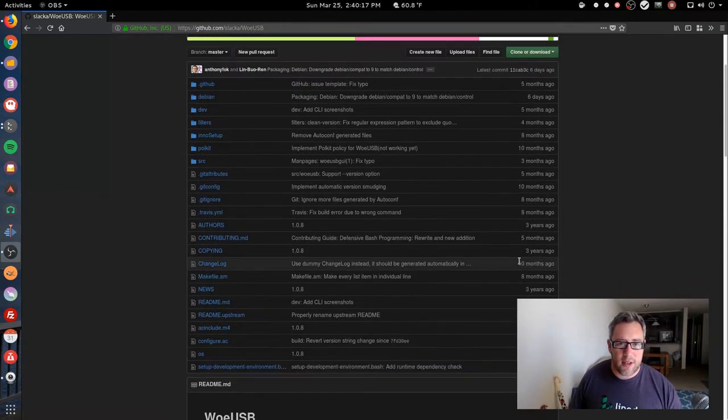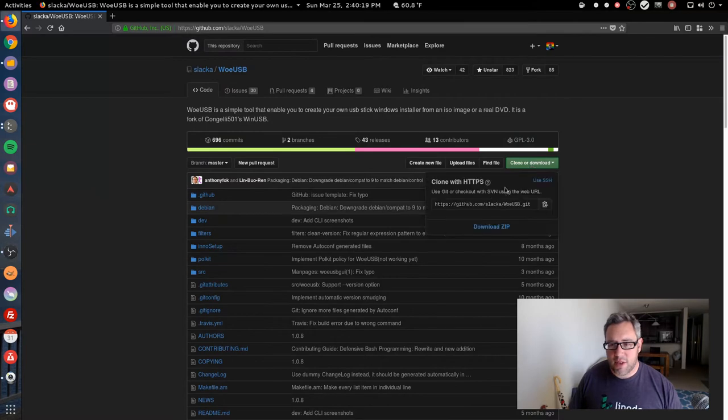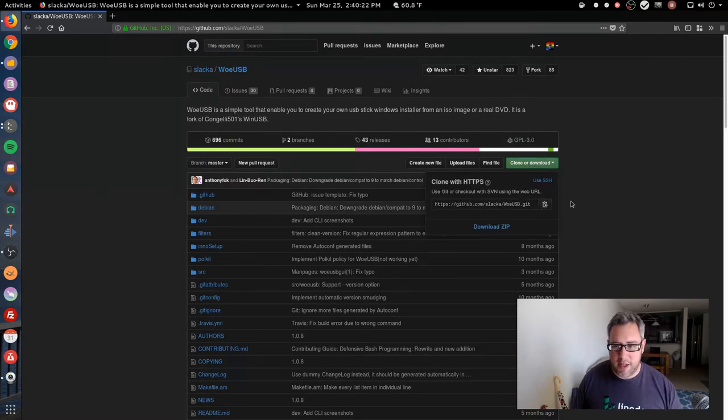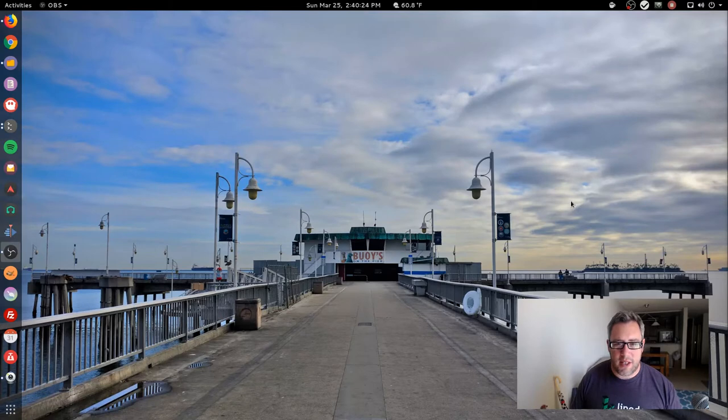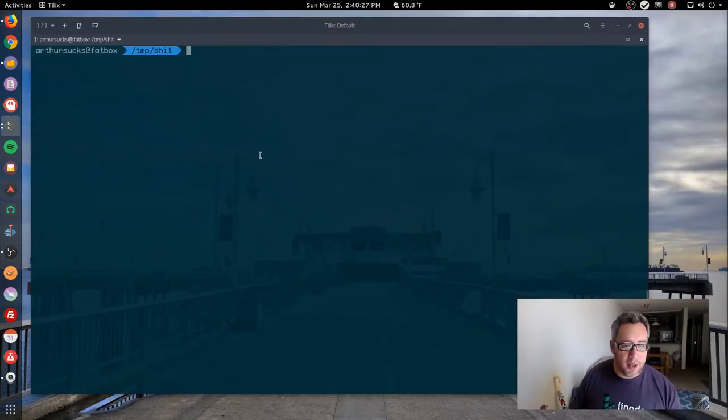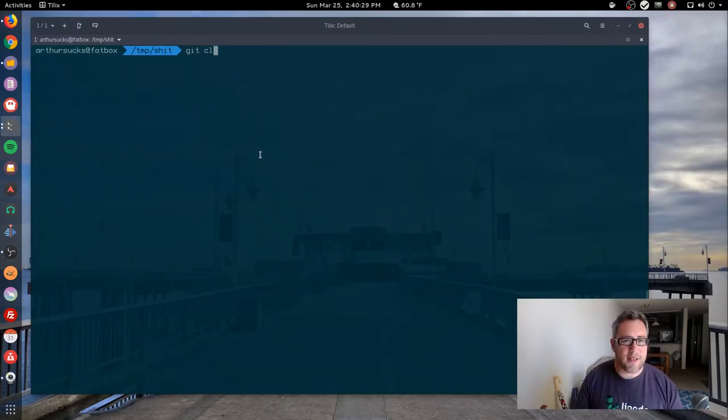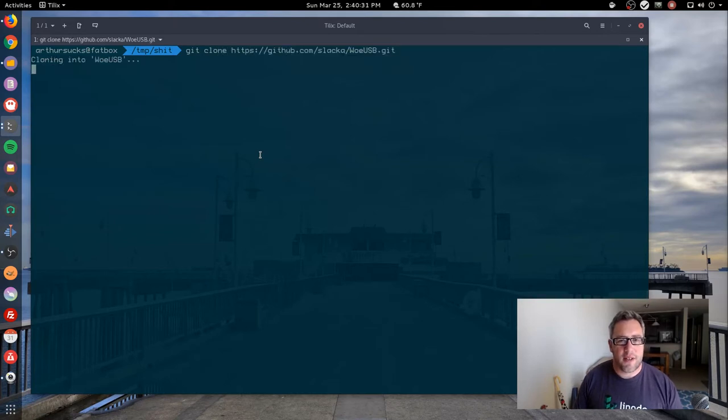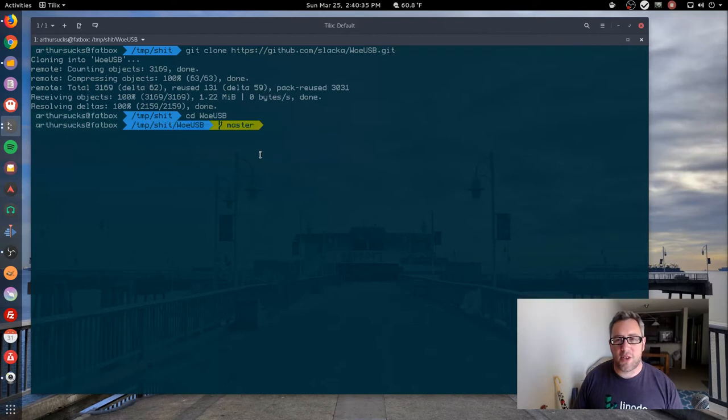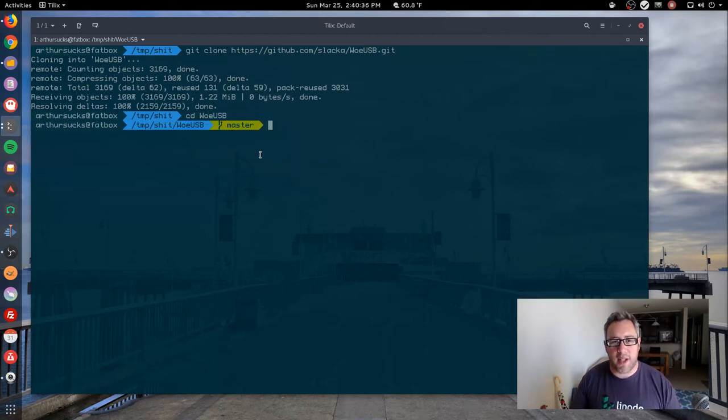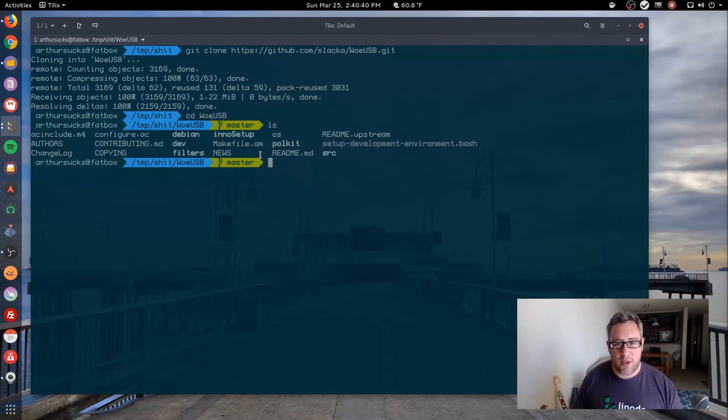First thing I'm going to do is grab the git. I have a fresh terminal ready to go so I can git clone. If you don't have git already installed, it's just sudo apt install git. So now we have the source code for this.